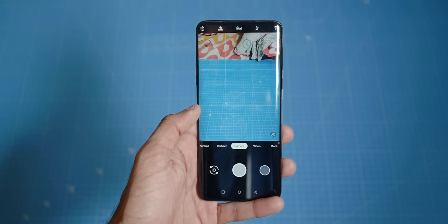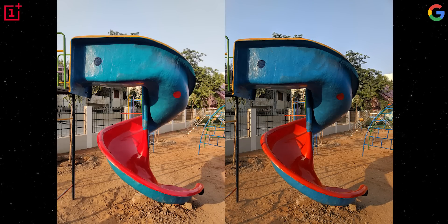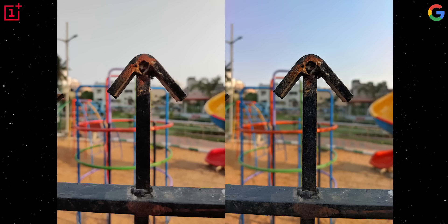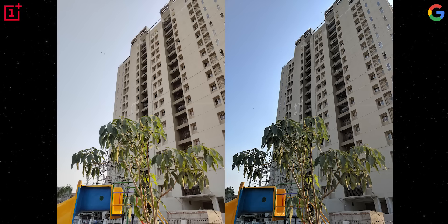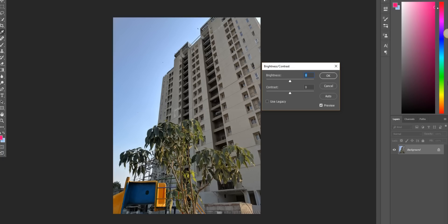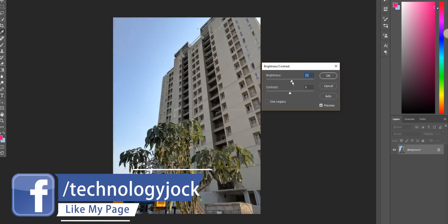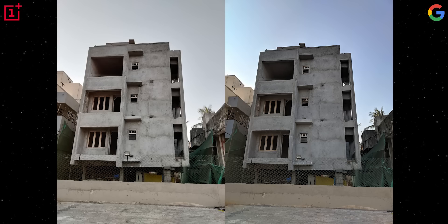As usual, let's first compare pictures shot in daytime. The very first thing we notice is that the stock camera images don't represent the sky very well — the blue color is not retained. The reason for this is the stock camera tends to brighten images a bit too much. When brightness is increased, the colors in the image start fading away and become pale. This is a Google Camera image — the colors are perfect, exactly what I saw in real life. Now as I increase the brightness, look at the colors: the color of the sky is gone, the color of the high-rise building has changed, even the colors of the leaves and the slide at the bottom have changed. This is exactly what OnePlus's stock camera tends to do in many situations.